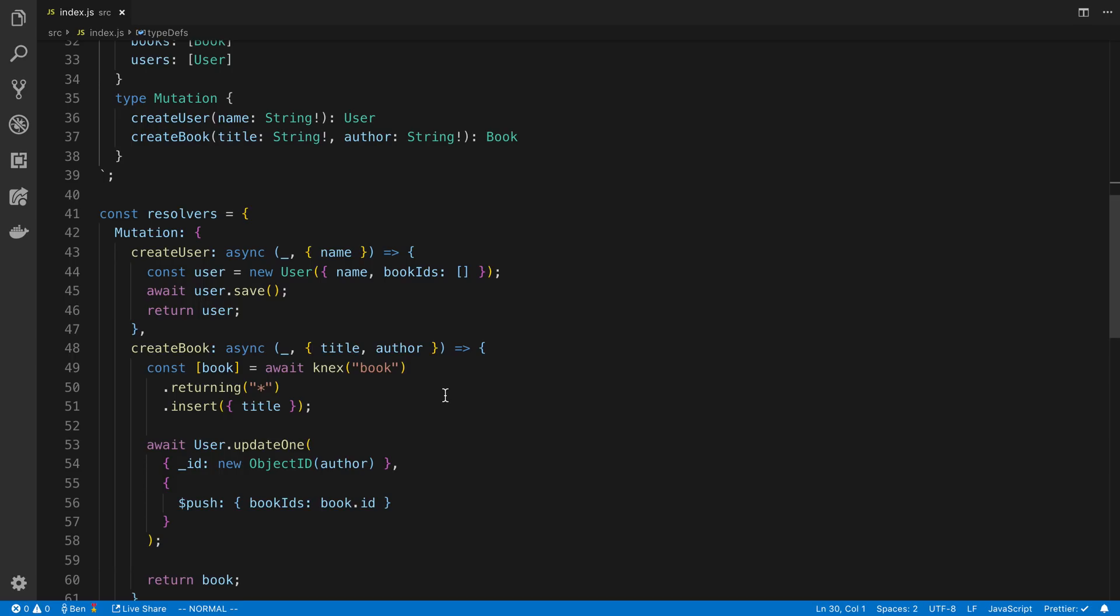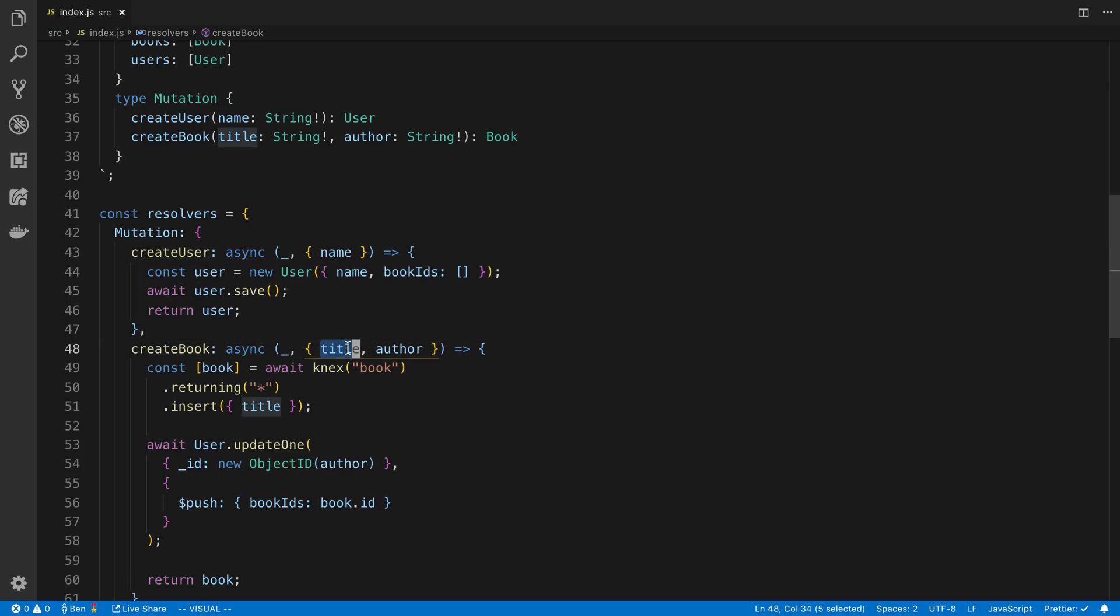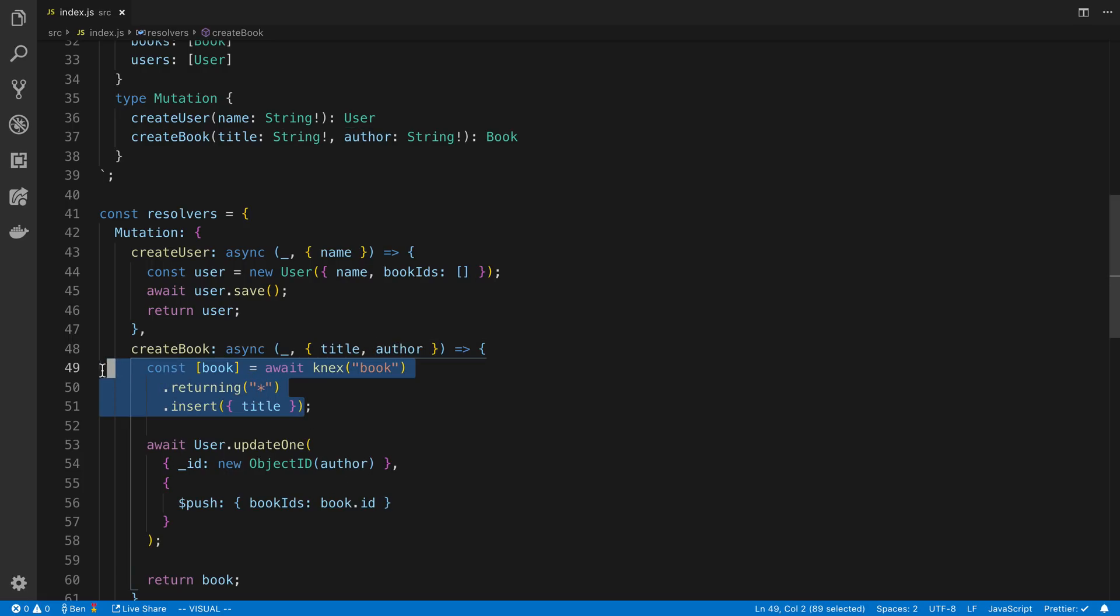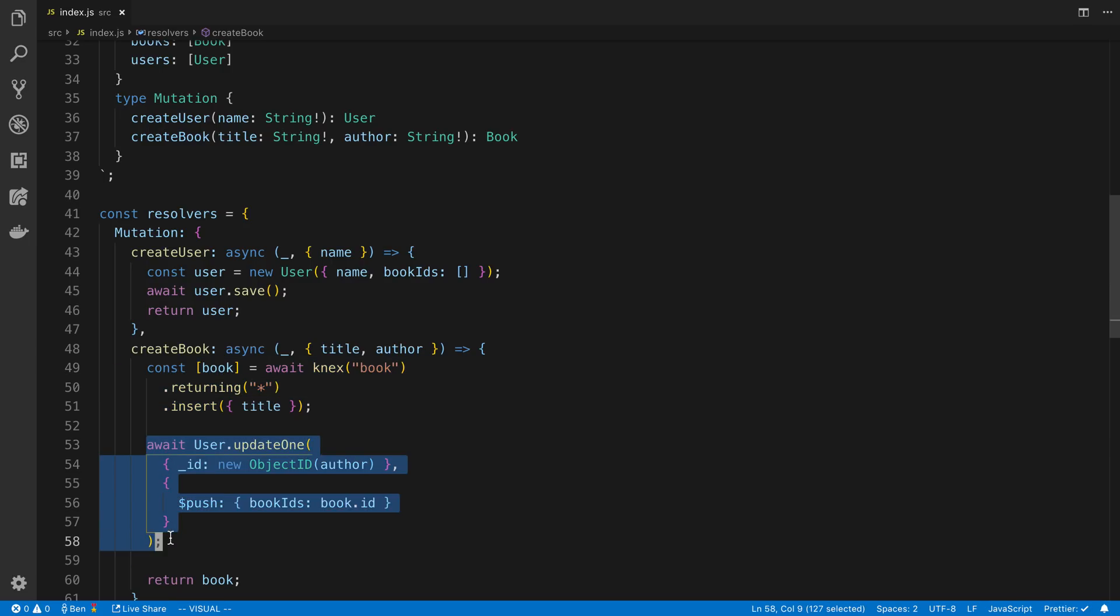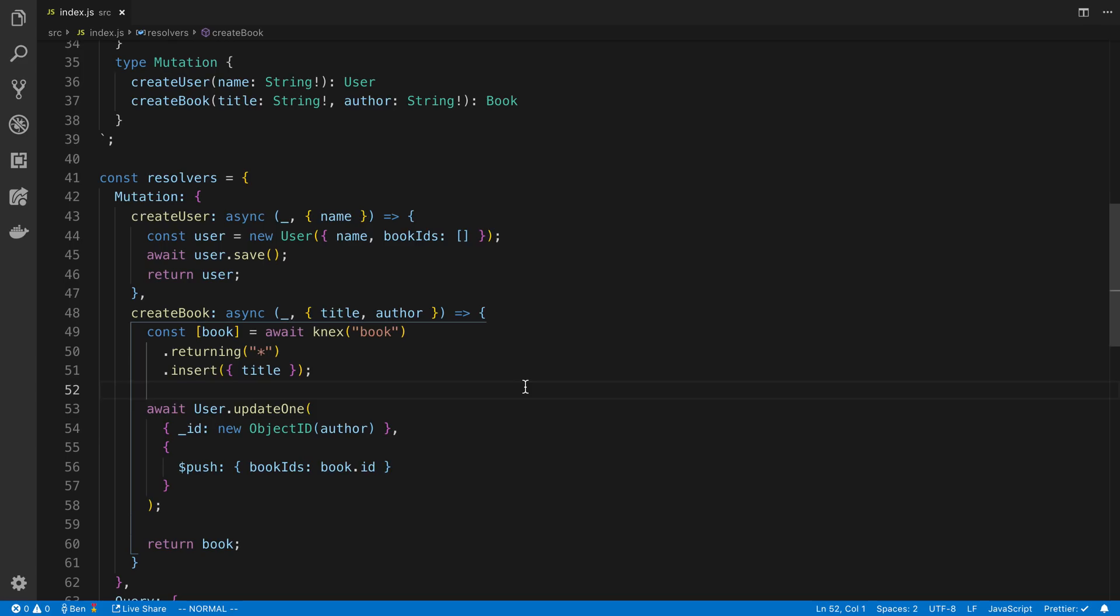So let's start with how we actually just create users and create books. So here we're going to just insert a user into Mongo. So we're going to grab a name from the mutation here, create user, and we're just going to save the user like that. And then for creating books, I'm getting the title of the book and the author. And here I'm just inserting this into Postgres SQL here, and then I'm returning all the fields. And then I'm updating in Mongo the ID of the book that I just inserted. That way I keep track of in Mongo all the IDs in Postgres, so I can reference them later.